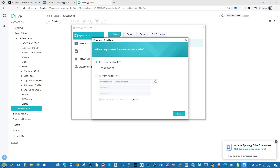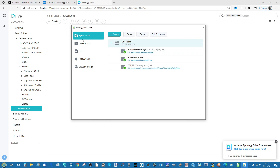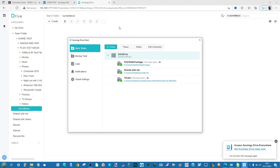From within the Synology Drive application on a local machine, you can add a new sync task to easily add these NAS files and folders. This allows you to share team folders with other members — from NAS to local PC — creating a great multi-user network of synchronized folders. I won't go into more detail here as I've done dedicated Synology Drive videos in the past, including both DSM 7 and DSM 6.2 versions. I recommend checking those out.